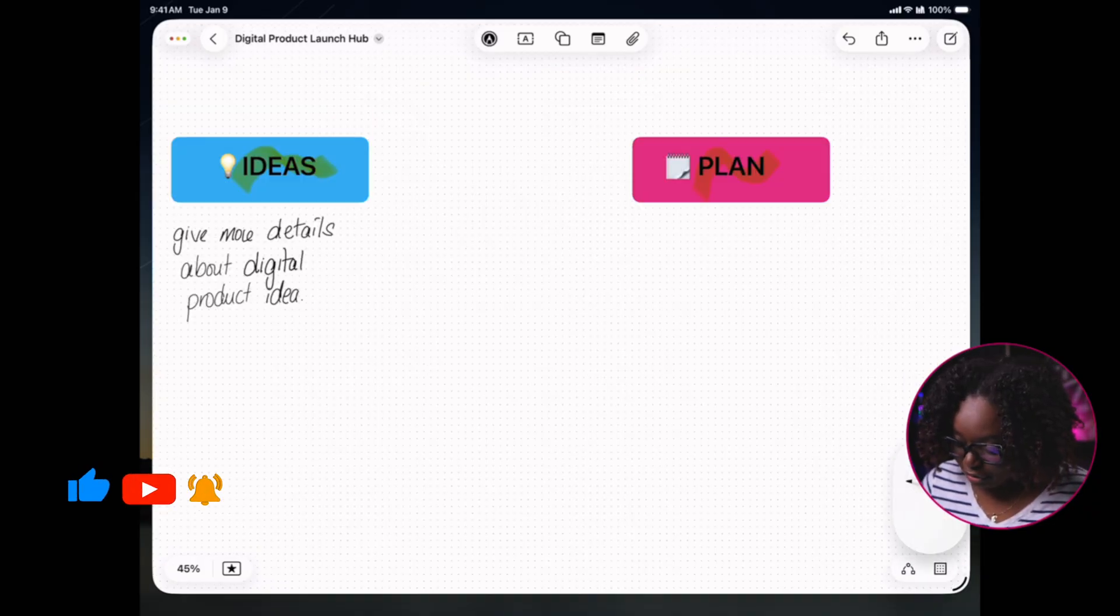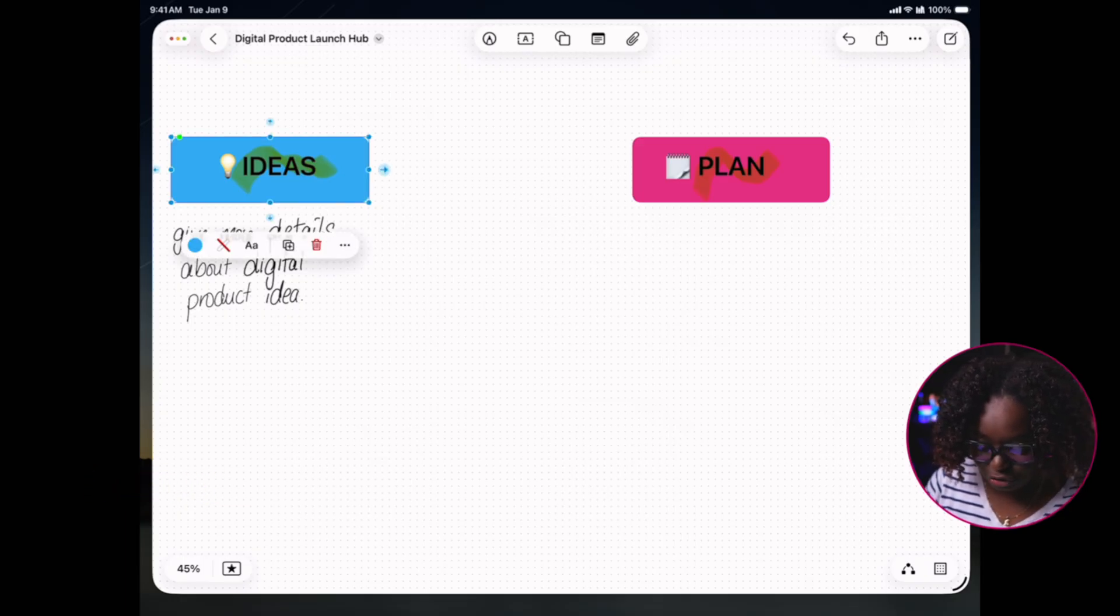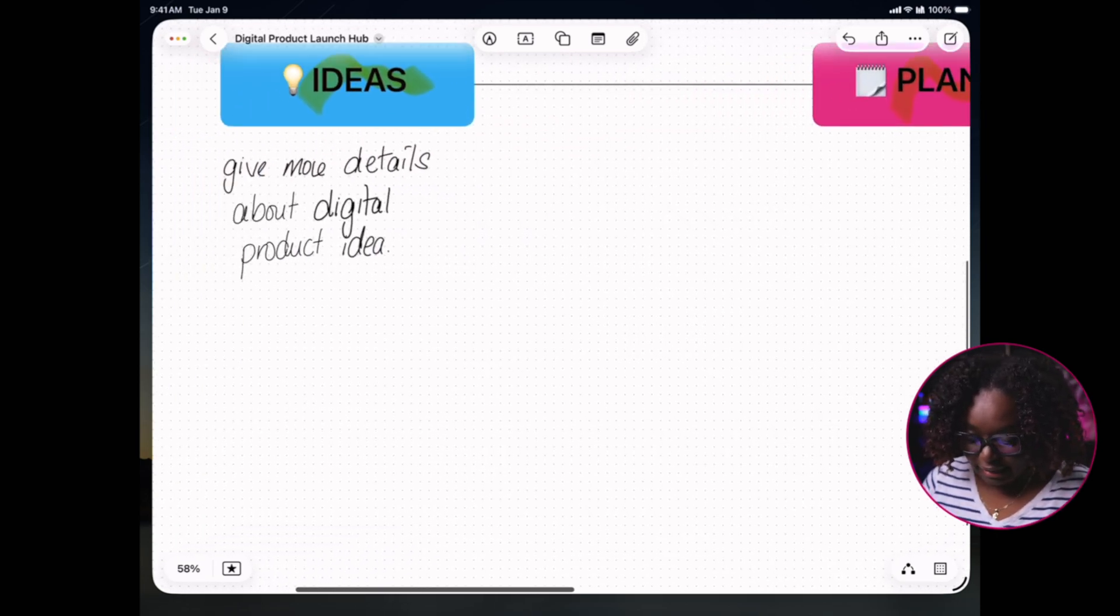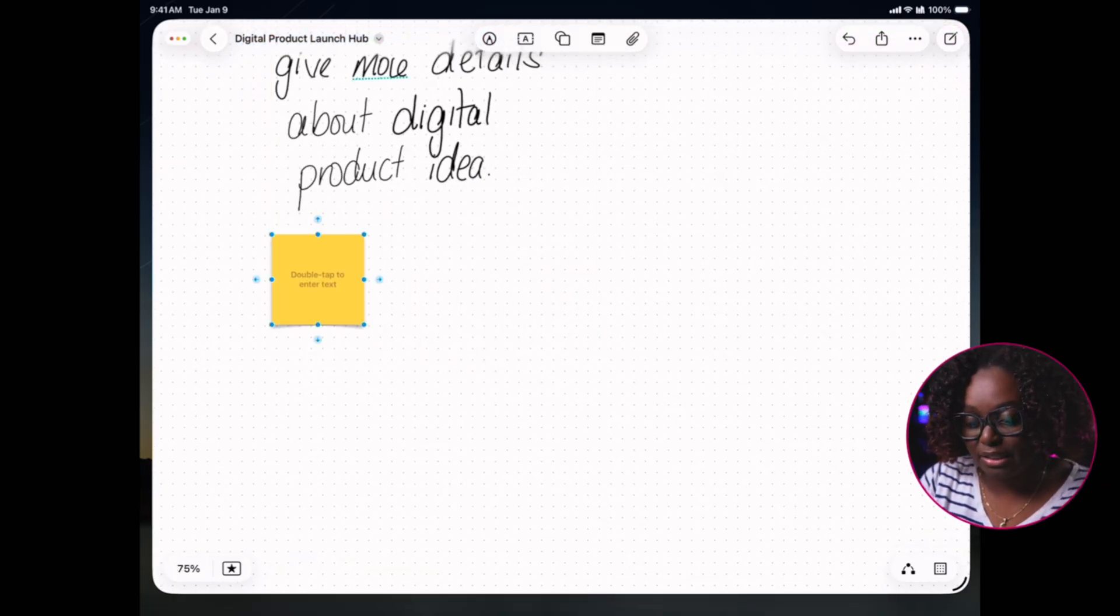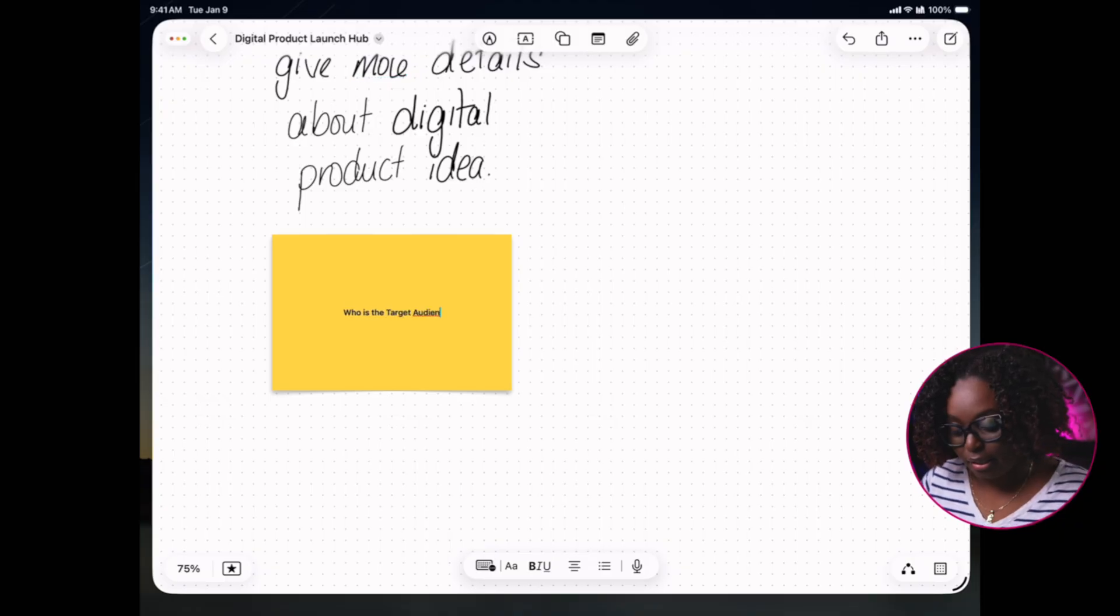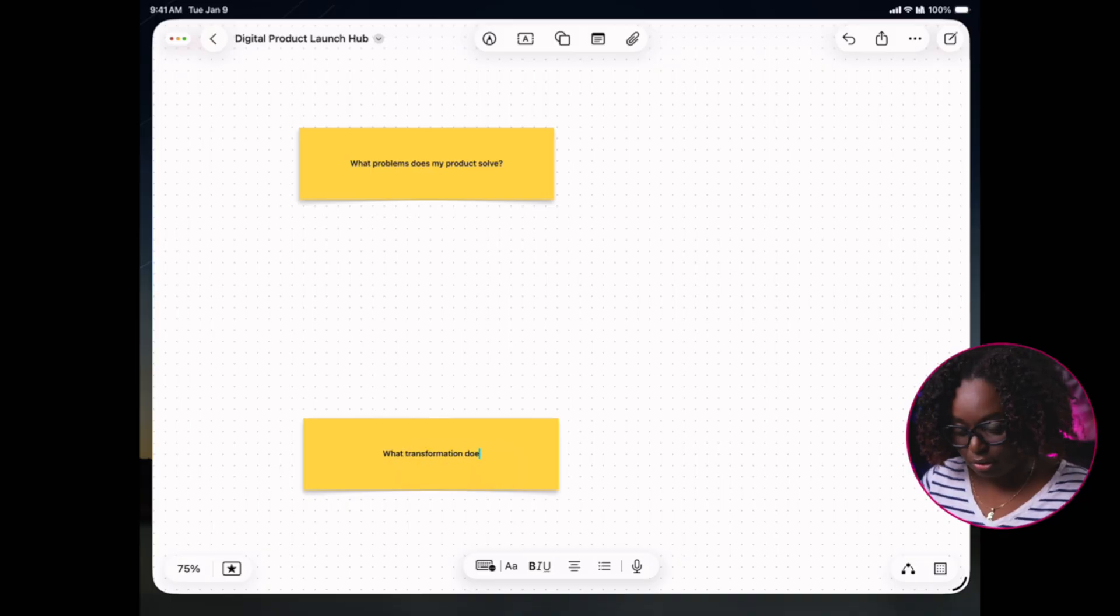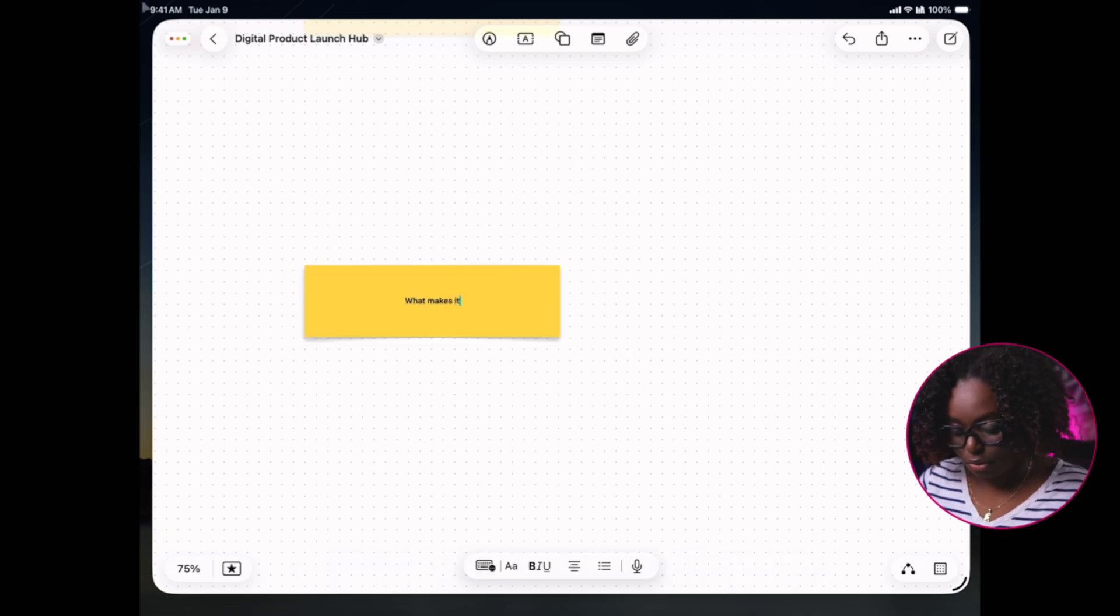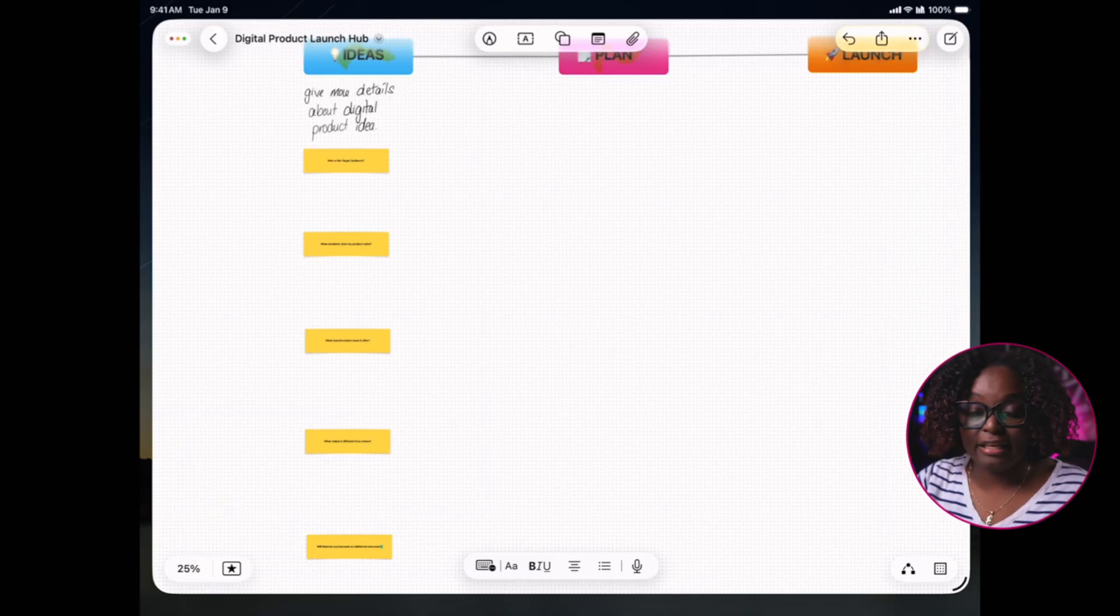I may actually have an idea for a digital product. In this area, I'm going to give more details about my product idea. I can create connectors by hitting on connectors on. If I tap on this icon, I can drag this over—this is basically my flow. In the Ideas section, I need to give all the necessary details. I may use sticky notes. I can double tap and say, who is the target audience? What problem does my product solve? These are some questions I need to answer, and I'm doing all of this in the Ideas section.